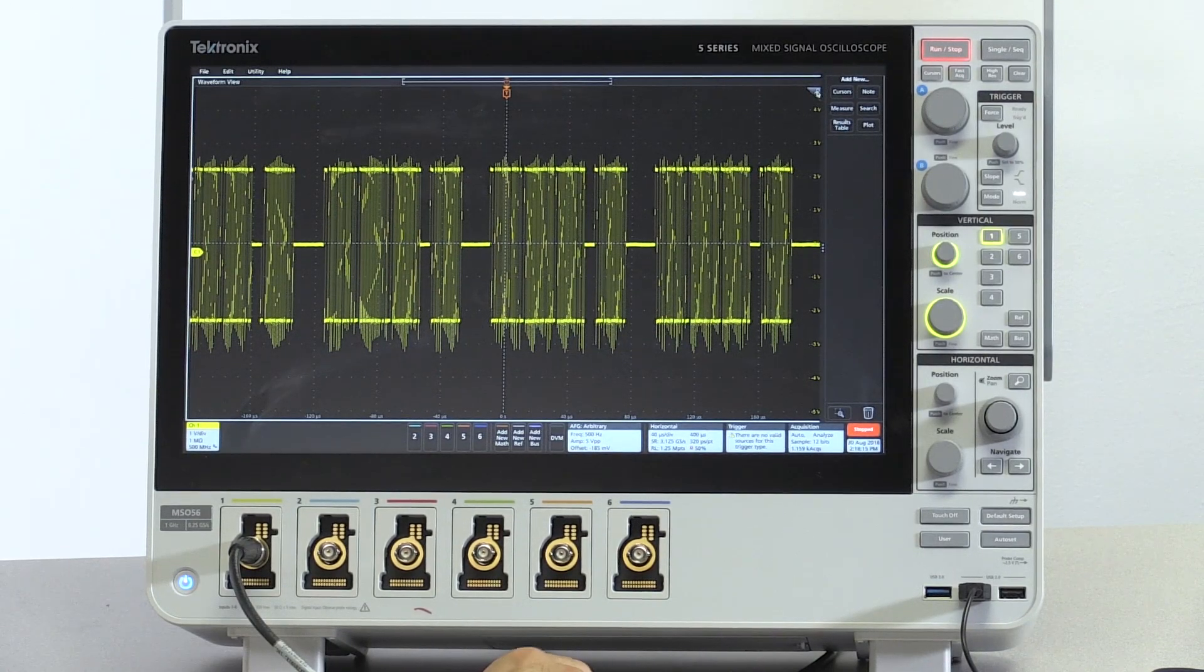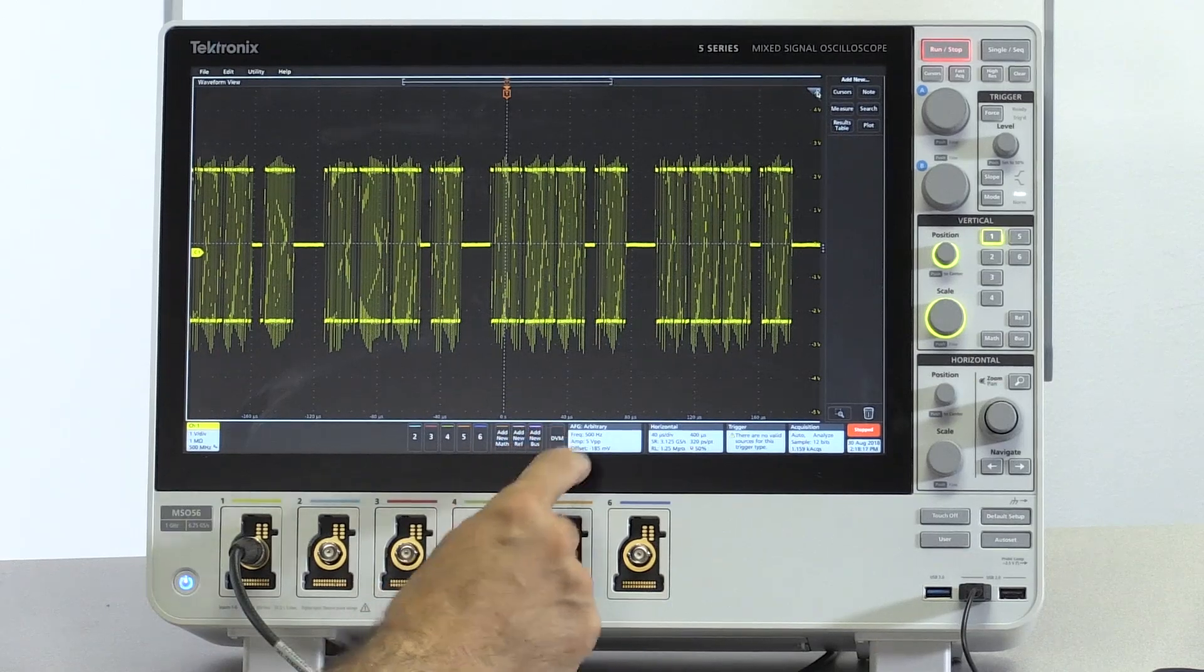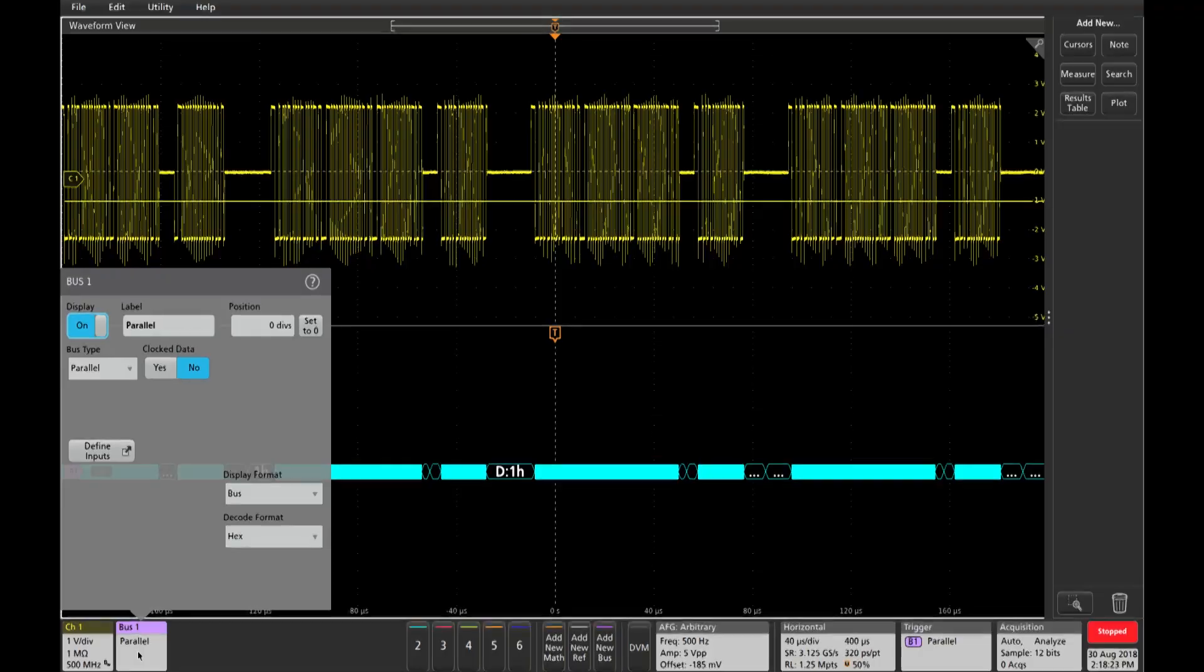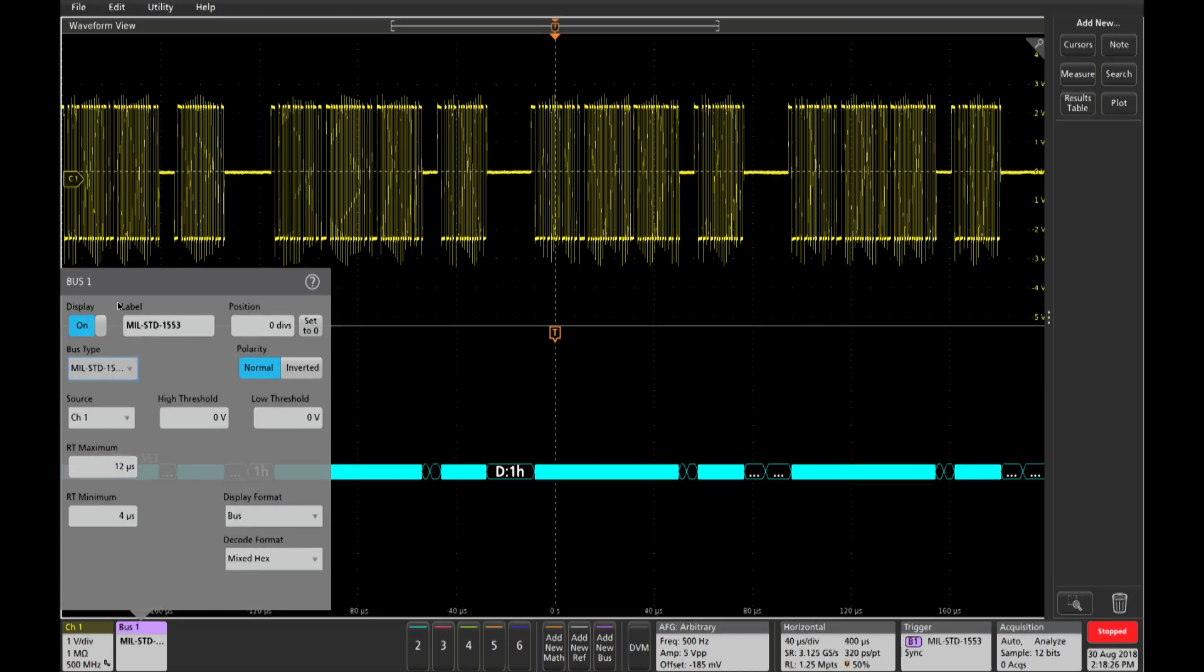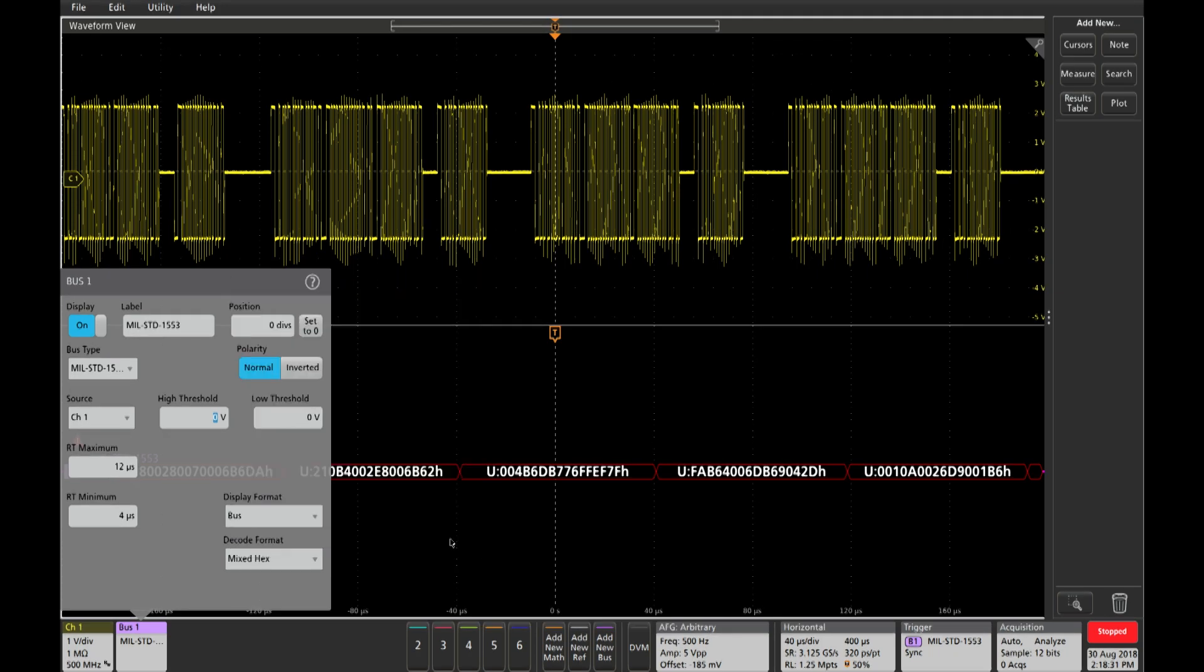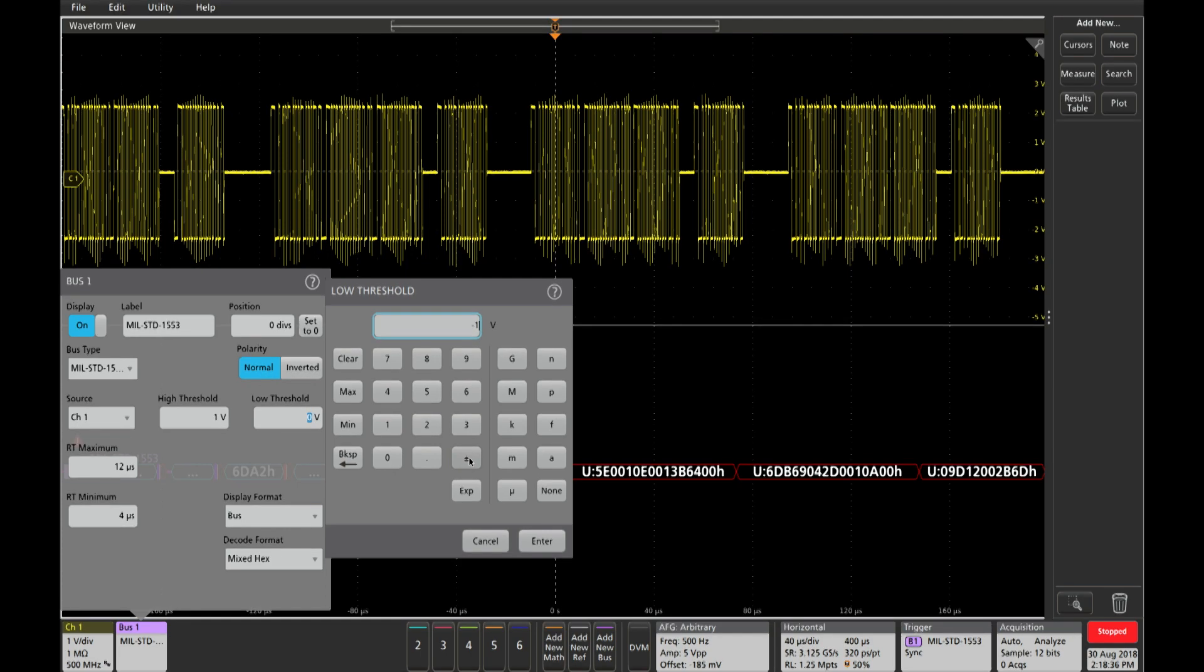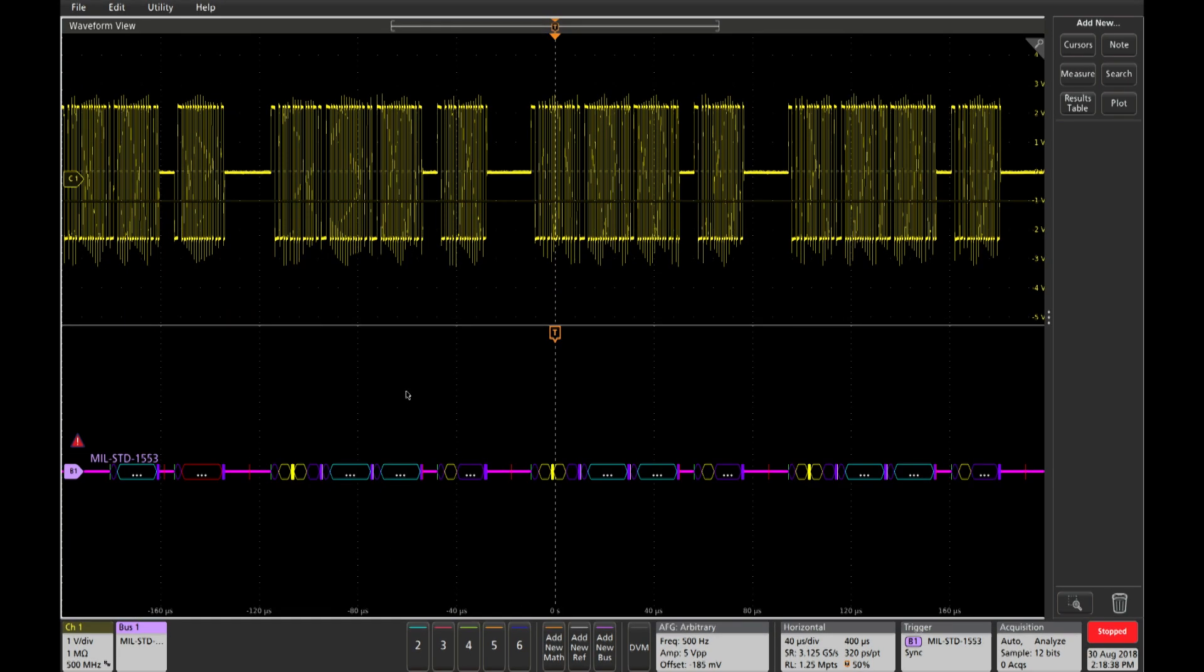Triggering and decoding the bus is very simple. We simply press this function here called add new bus, and we then define the bus as a 1553 bus. We set our trigger levels, 1 volt and minus 1 volt, enter.